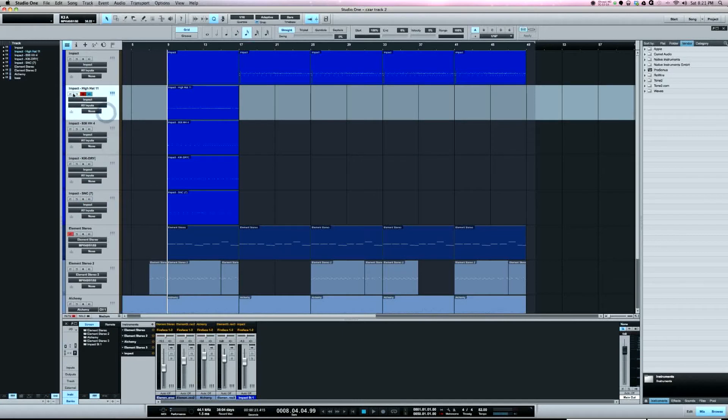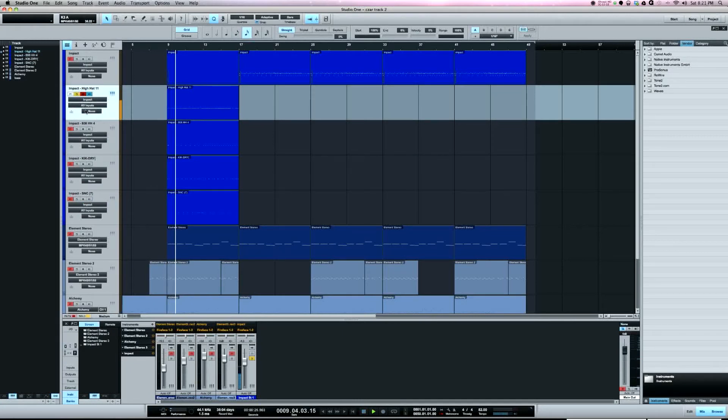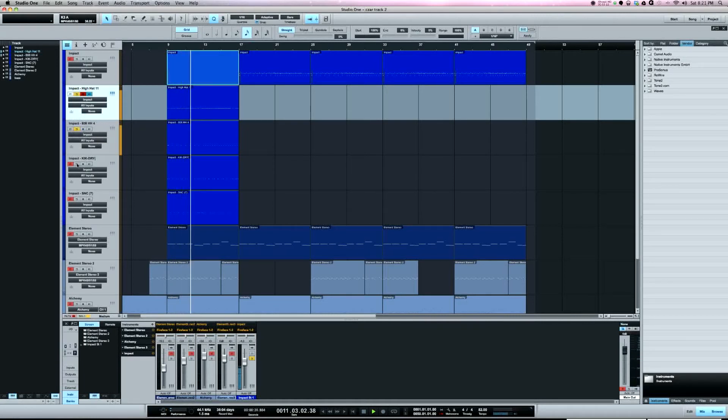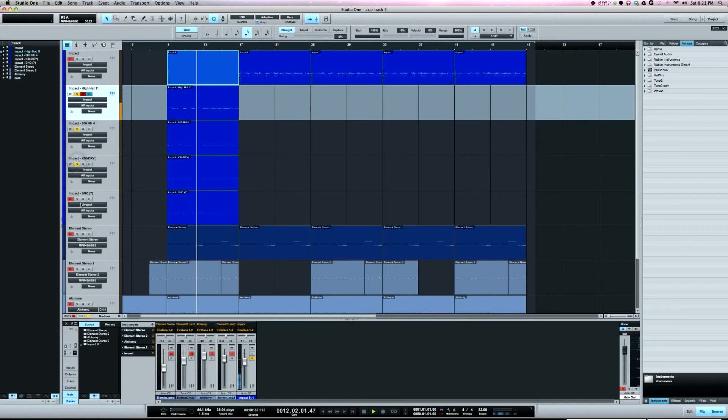All right. It's my hi-hat. Ride, kick, and snare.